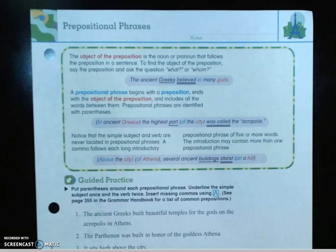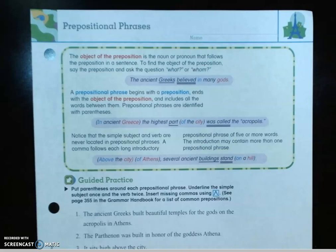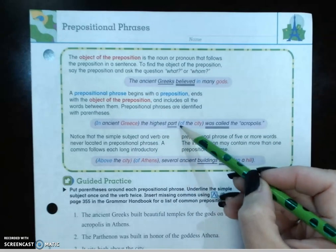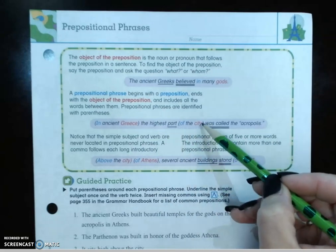A prepositional phrase begins with a preposition — we've been marking them all year long — and it ends with the object of the preposition and includes all the words between them. Prepositional phrases are identified with parentheses, and we've been doing that also this year. These are the parentheses right here.